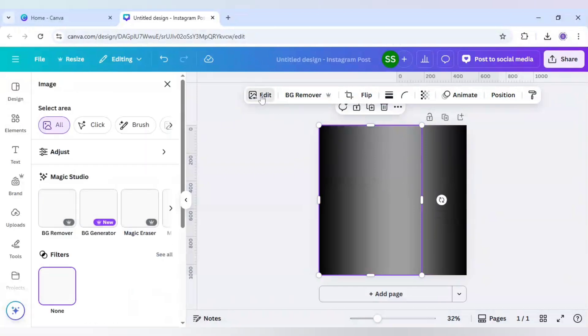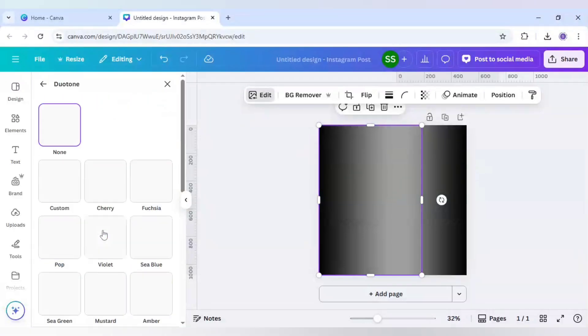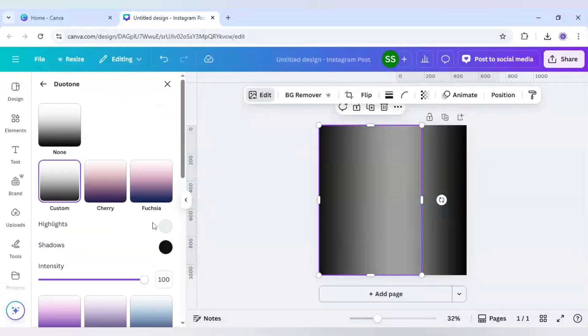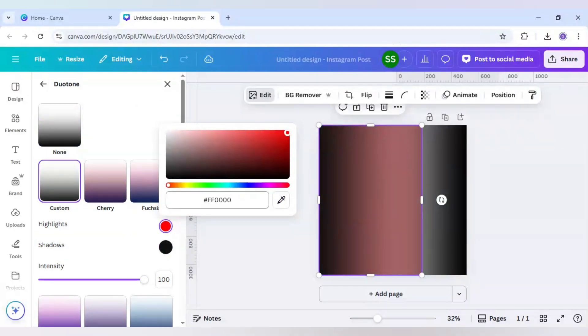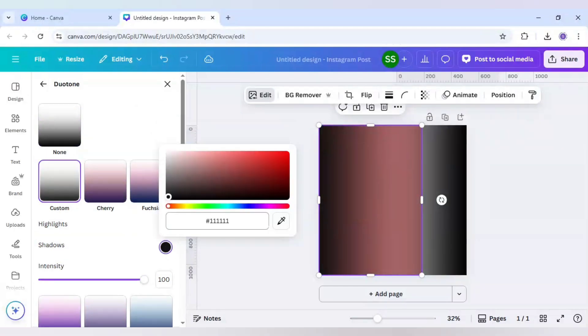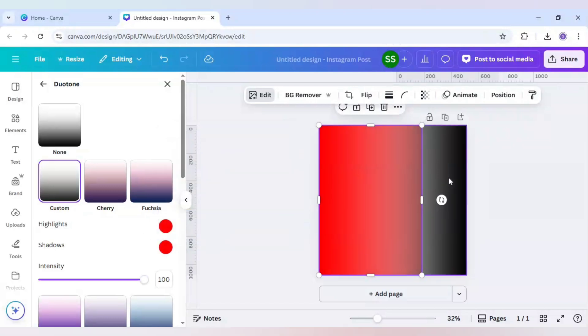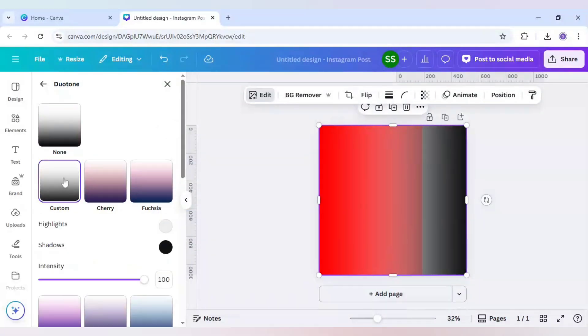I will click on edit here, scroll down to find duotone custom, and change the highlight color to red and add the same red color to shadows. So this layer is done.